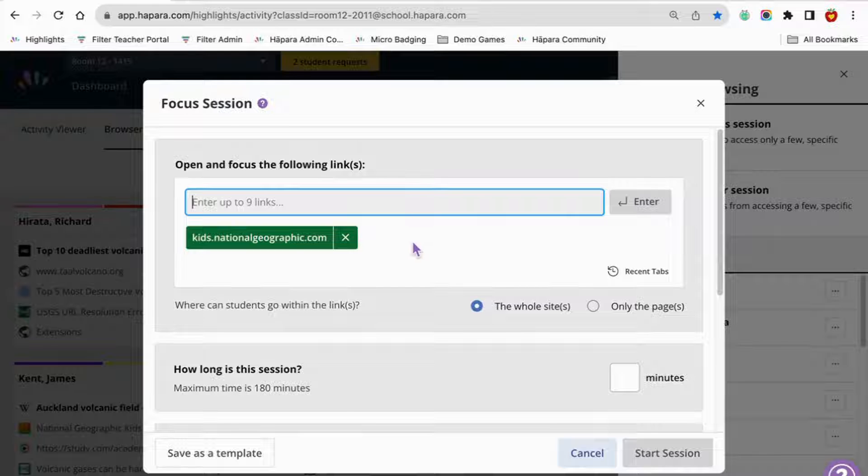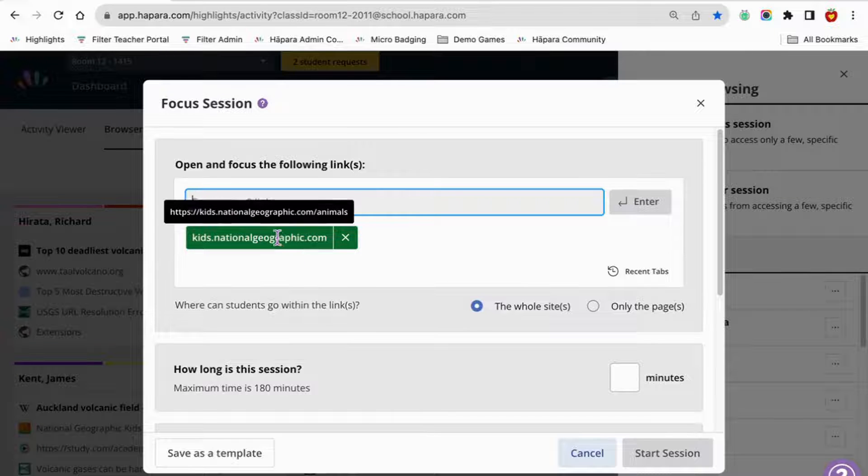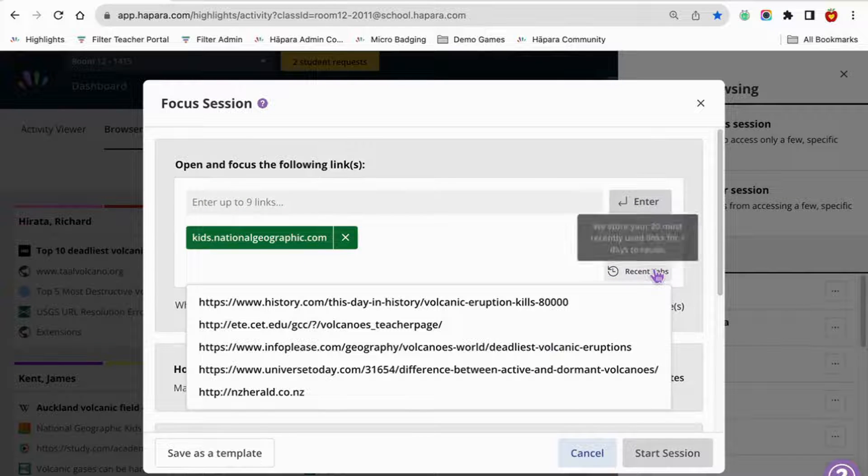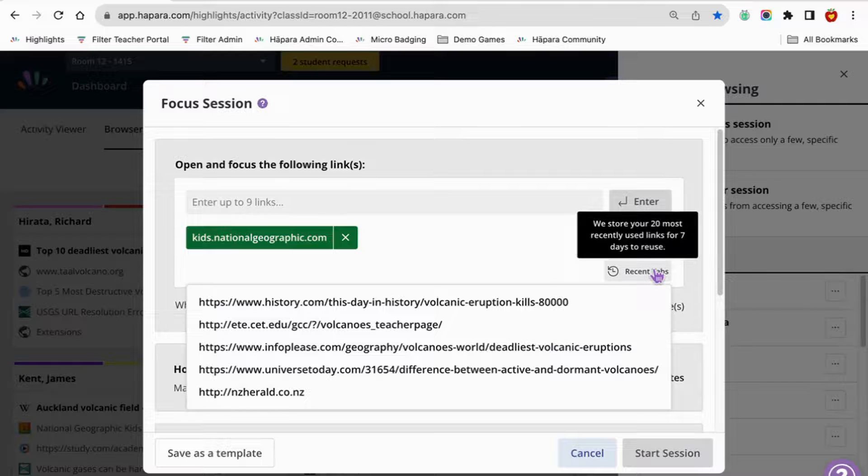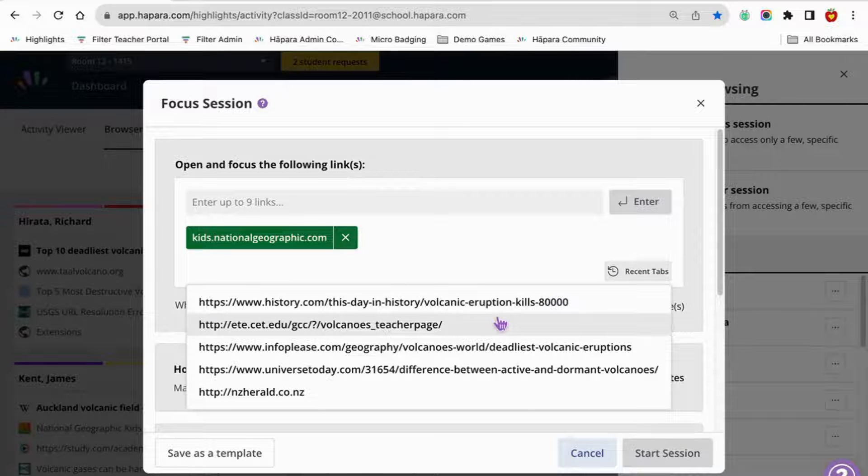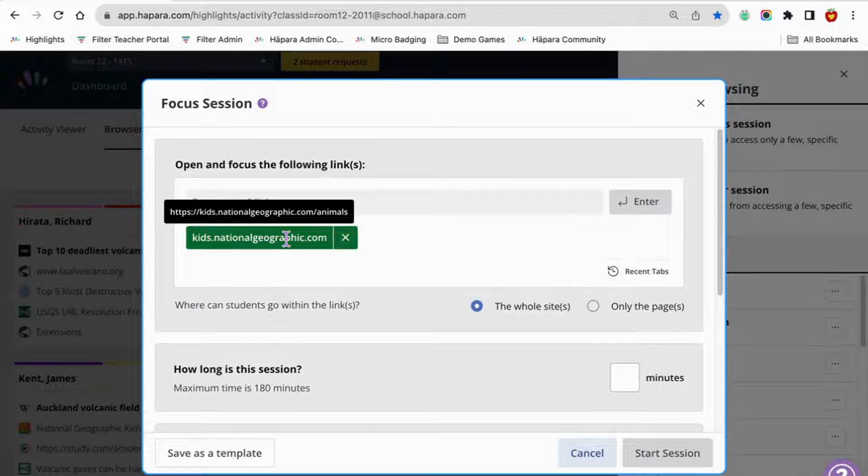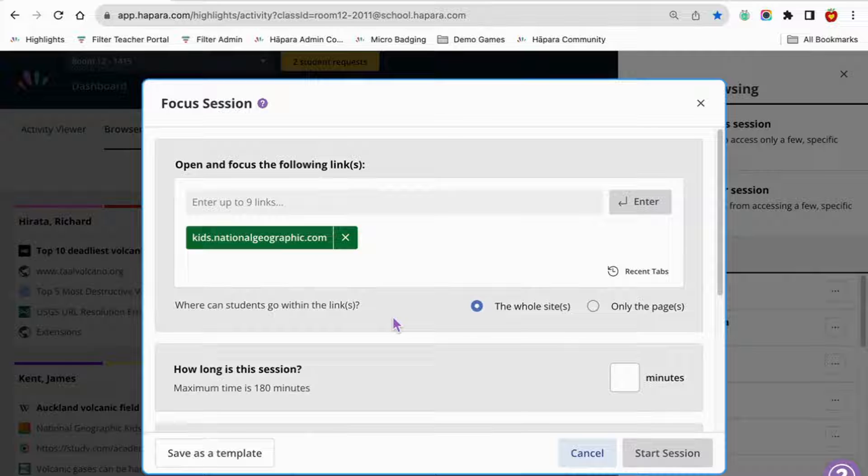Focus sessions allow learners to browse specific websites or groups of websites. For example, allowing them to browse only National Geographic site for a project.